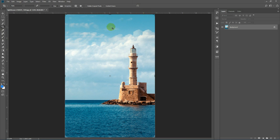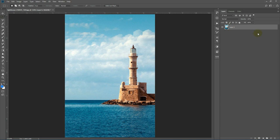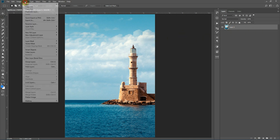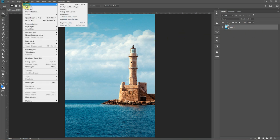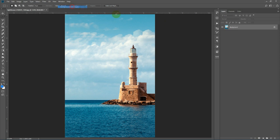If you made some other operations like cropping and you see it's Layer 0 or something else, you need to turn it to a background lock layer. To do that go to Layer > New > Background from Layer. As you can see it is now a background lock layer.